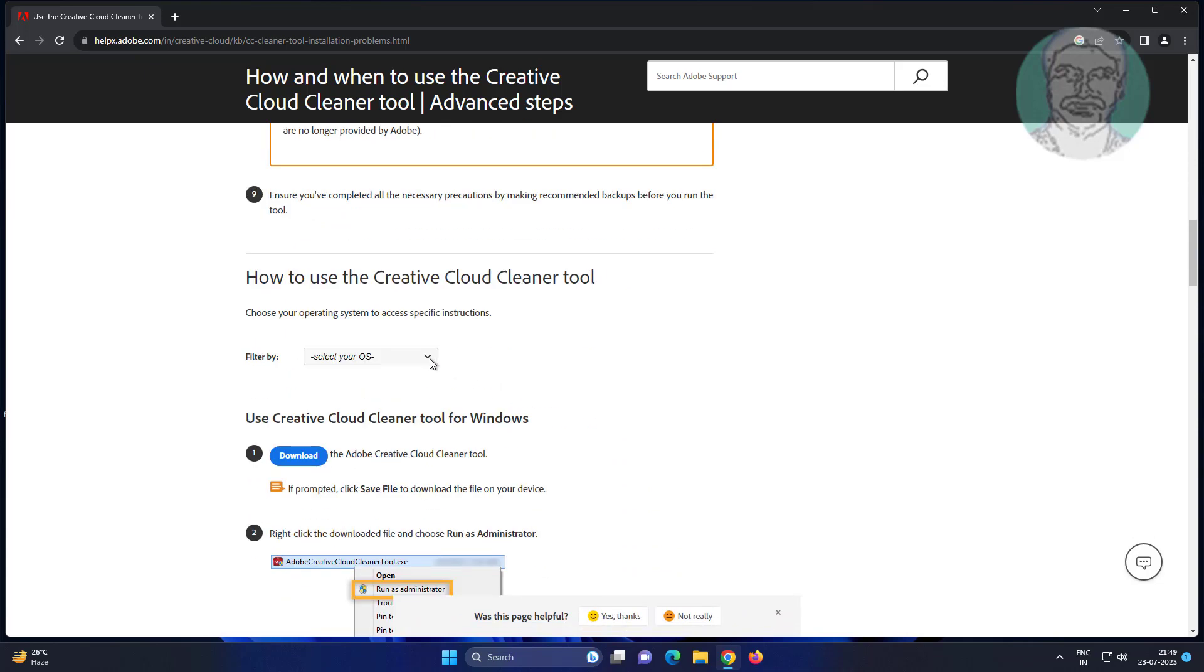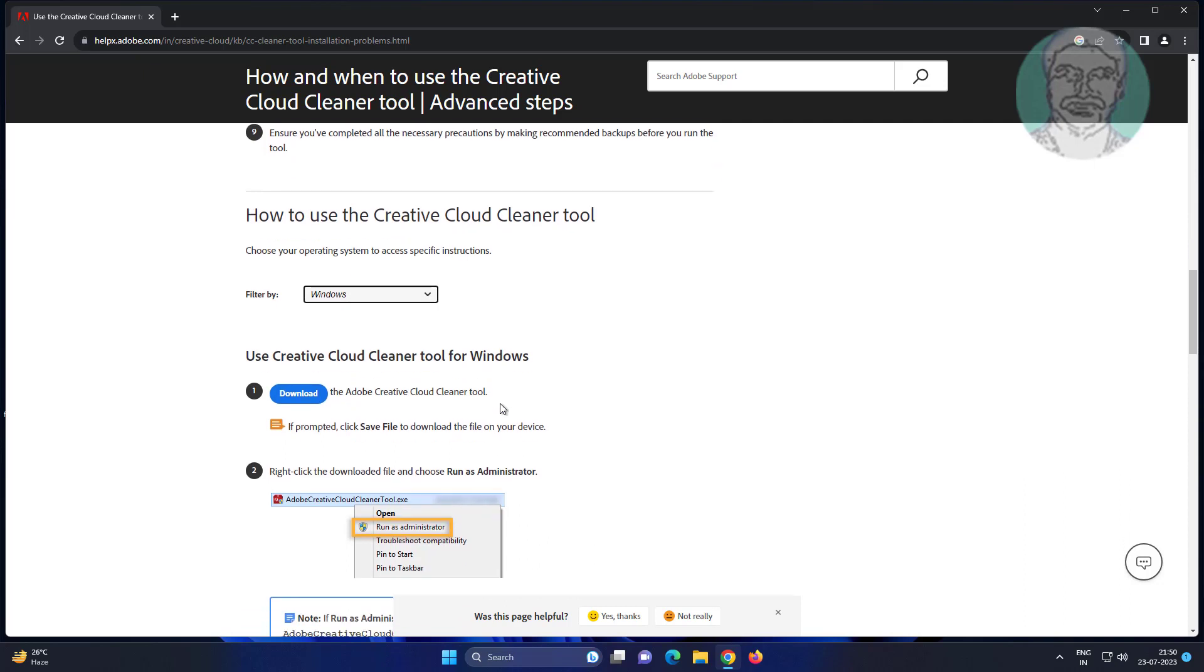Select your version, then click download.